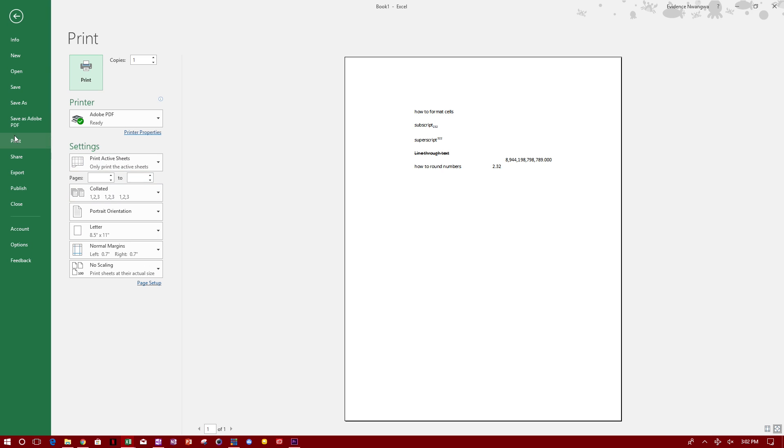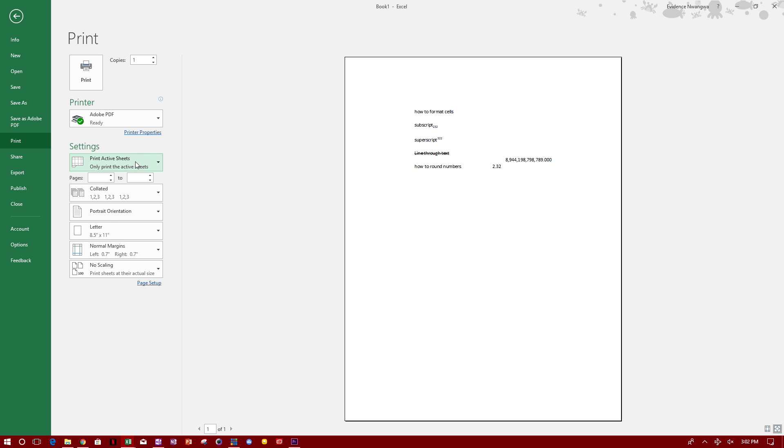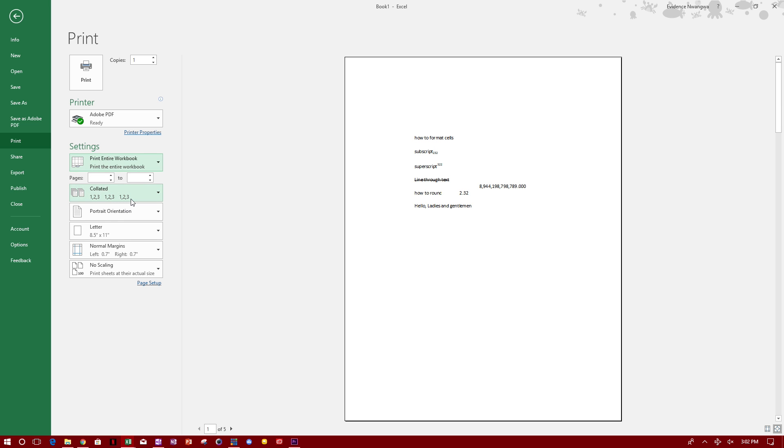You can either choose to print active sheets, which means whatever is on your screen, or you can print the entire workbook.